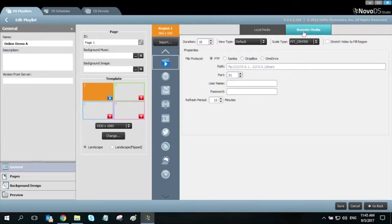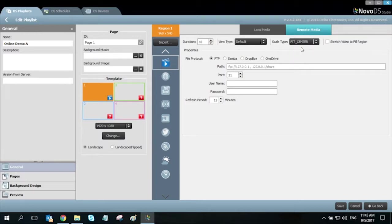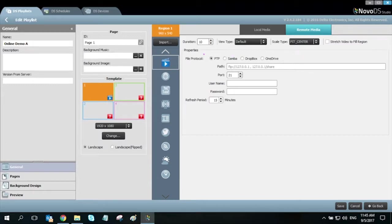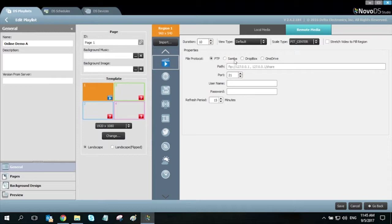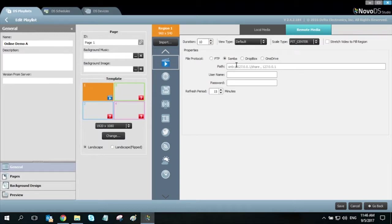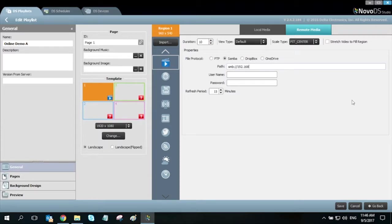In this example, my media is remote so I'll click on the remote media tab. In the properties window, we specify the file protocol. My remote media is Samba-based and I will enter the file path here. If the media was from an FTP or Dropbox or Microsoft OneDrive, the credentials will be entered in here as well.